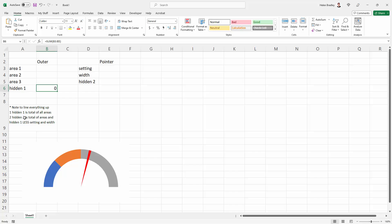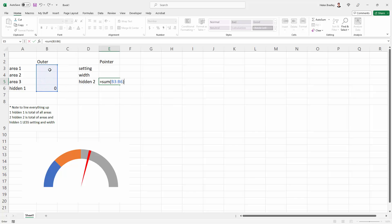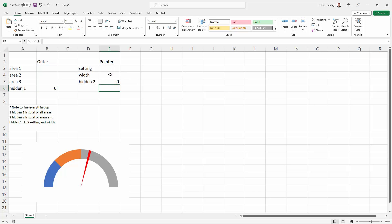And then hidden 2 has to be the total of everything here, so let's do an equal sum here. Let's total these areas, and then we need to subtract from it setting and width, so I'll do minus setting and minus width and press enter. So we now have the data that we need.